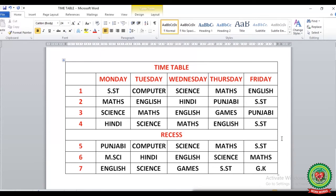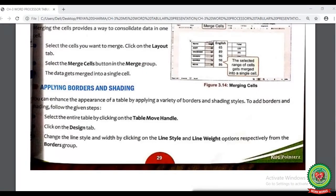Till now we have done splitting and merging the cells. Now let's see the last topic from page number 29, that is applying borders and shading. To change the appearance of a table, we apply a variety of borders and shading styles. Here are the steps: step number one, first of all, select the entire table by clicking on the table move handle. Afterward, click on the Design tab, from there choose the Borders button. From the Borders button, make changes like line style and line weight.